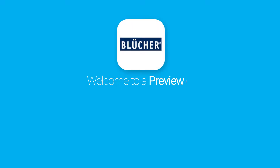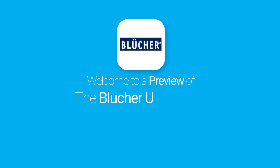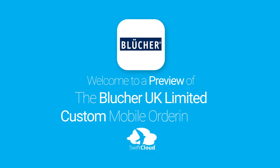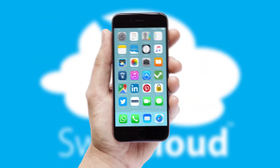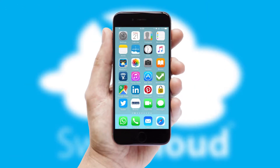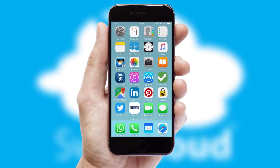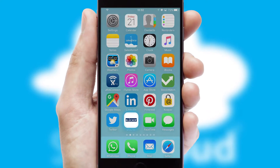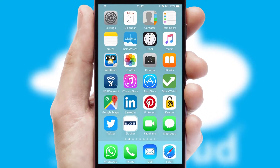Welcome to a preview of the custom mobile ordering app prepared especially for you. This is a branded app for your customers. It comes fully integrated with web ordering and includes a tablet app for your sales team.